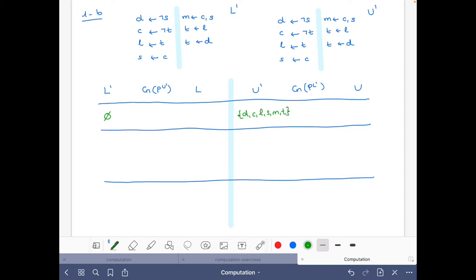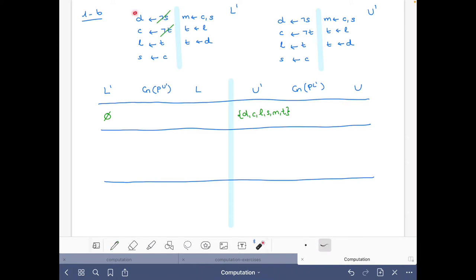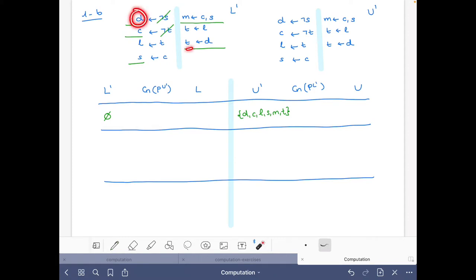Now we do the reduct with respect to the empty set. These two rules go away, and then we can derive d and c. With c we derive s, then with c and s we derive m. With d we can get t, and with t we get l.